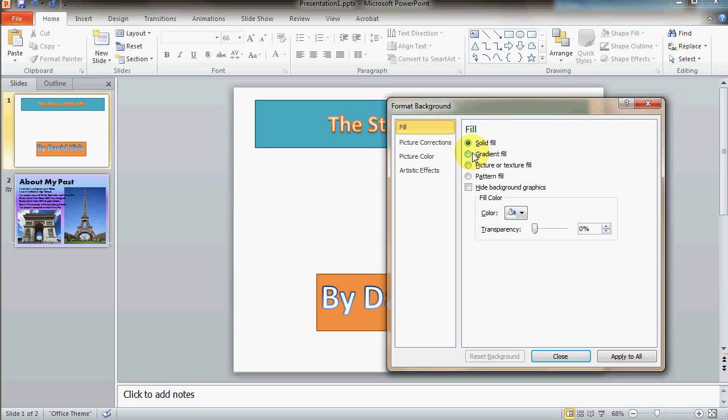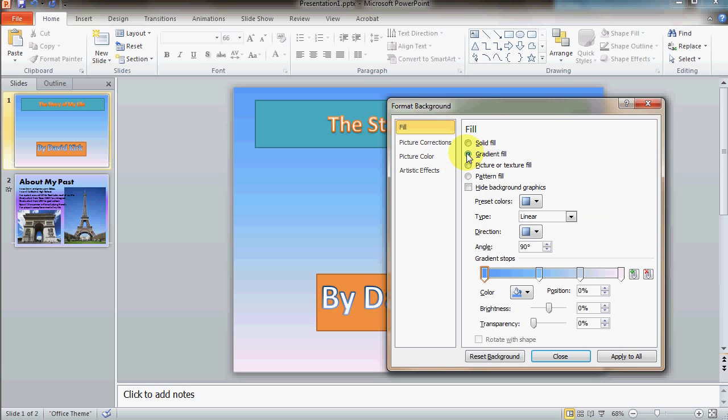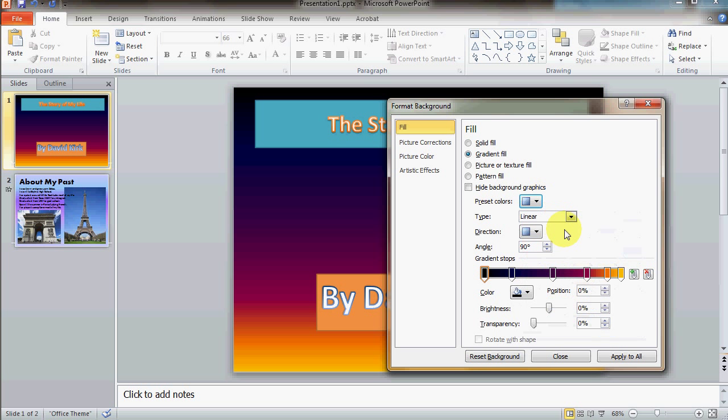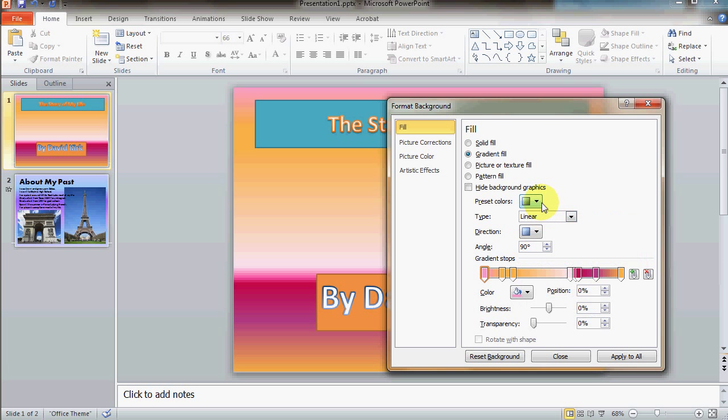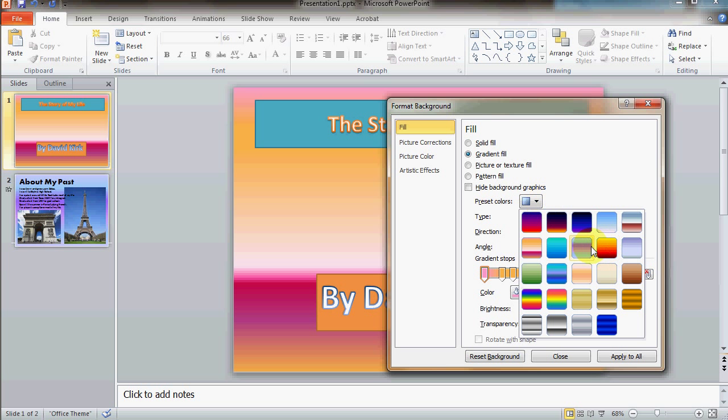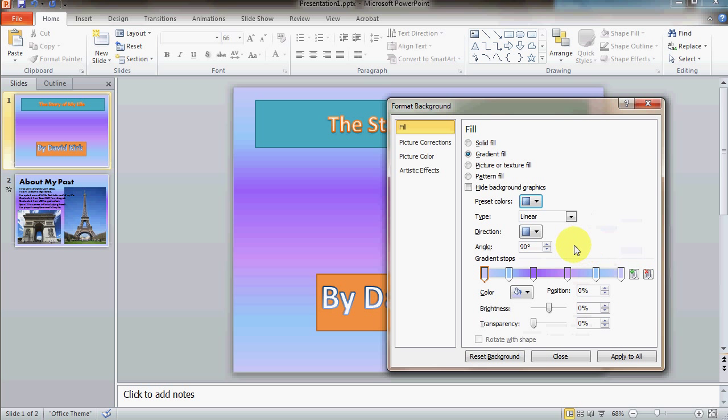I'm going to do the gradient fill here. Under gradient fill, you've got some presets for your gradient. So, I'll select one of these. And I could also apply this to all the slides if I wanted to.